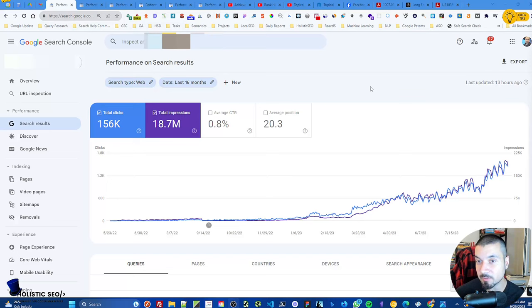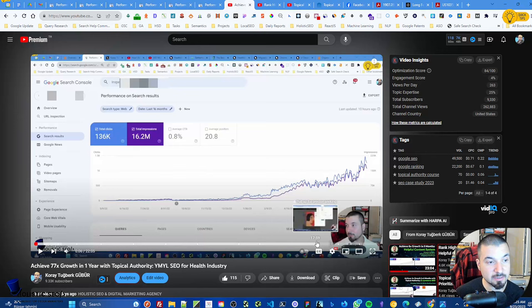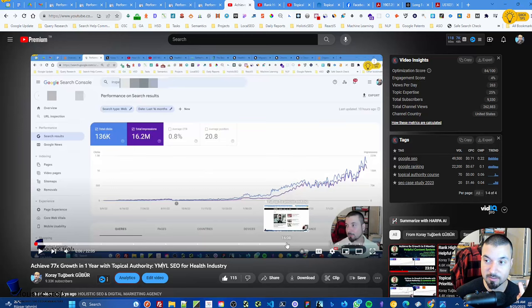Before I publish this video — '77 times growth in one year with topical authority' — this website is in English, it's a health e-commerce and telehealth marketing company. In that video I explained many things, even examined Healthline by pointing out a few things from their website, and I always give three or more suggestions specific to that video.